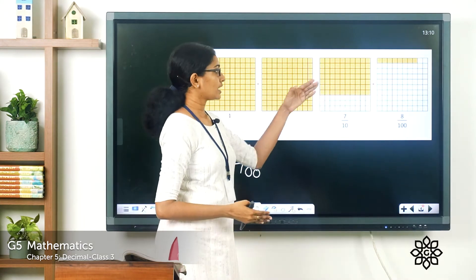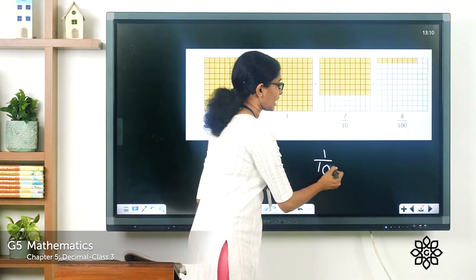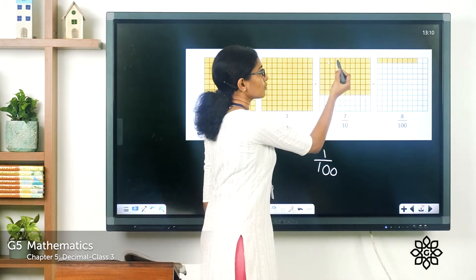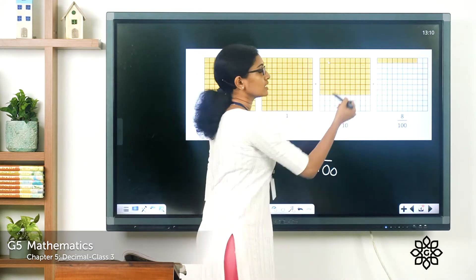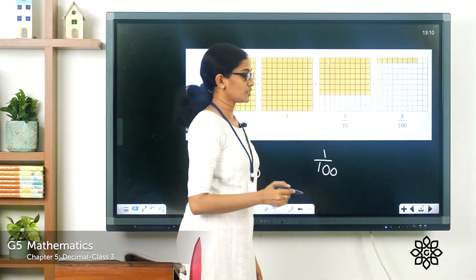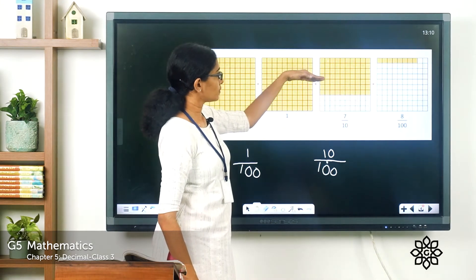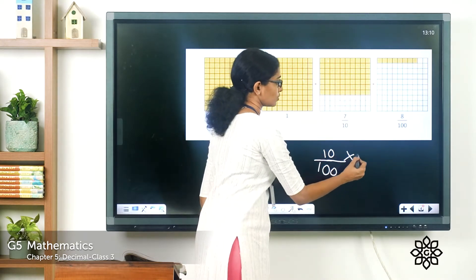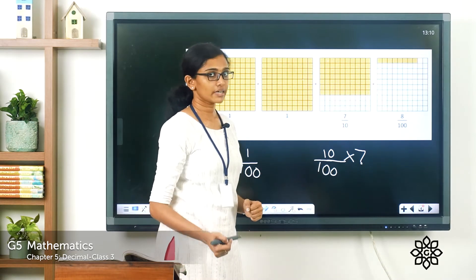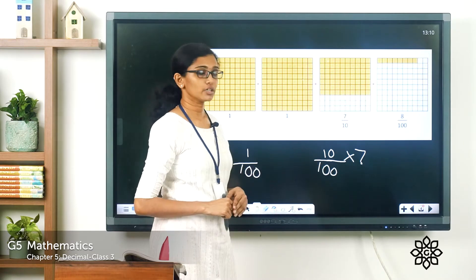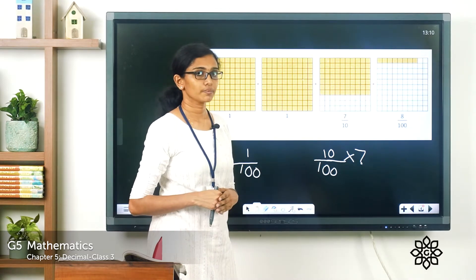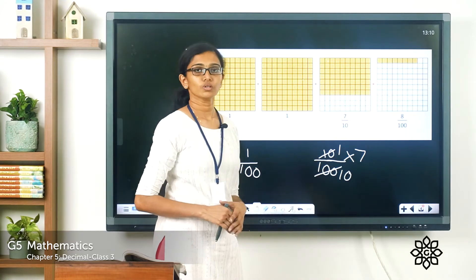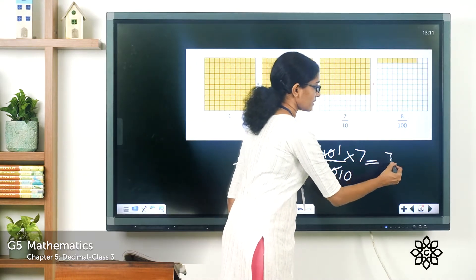Each subunit represents 1 by 100, and we are considering 10 columns. So one row equals 10 by 100. With 7 such rows, that is 10 by 100 times 7. Cancelling the common factor of 10, this equals 1 by 10 times 7, which is 7 by 10. So the colored part here represents a fraction of 7 by 10.